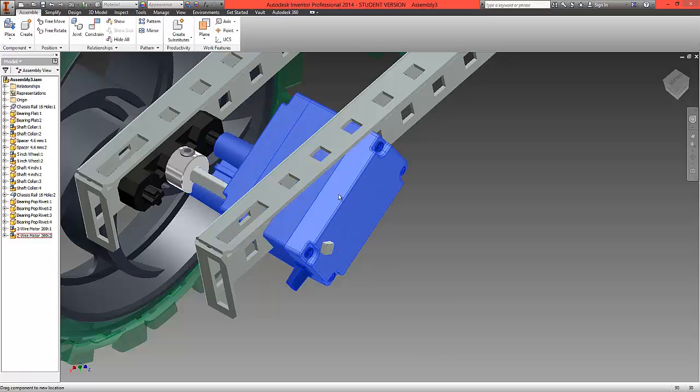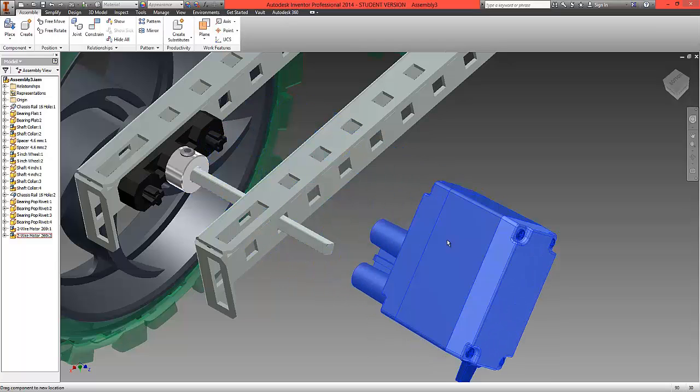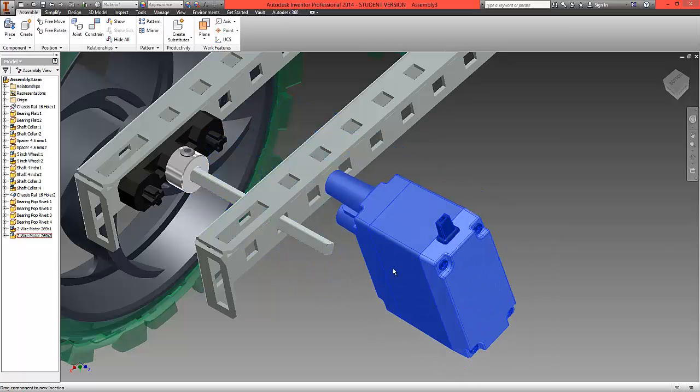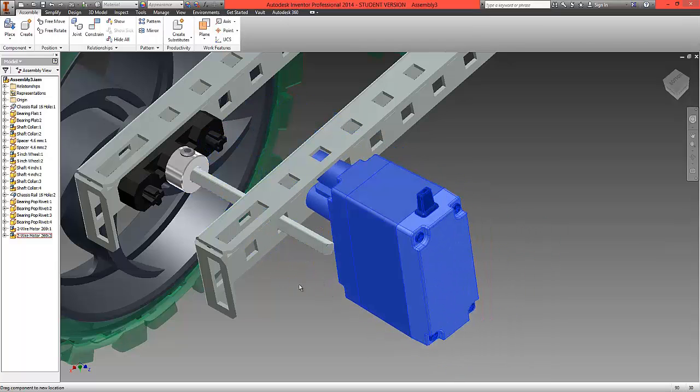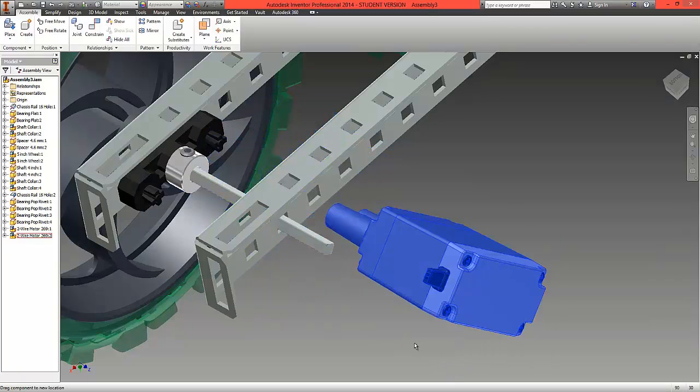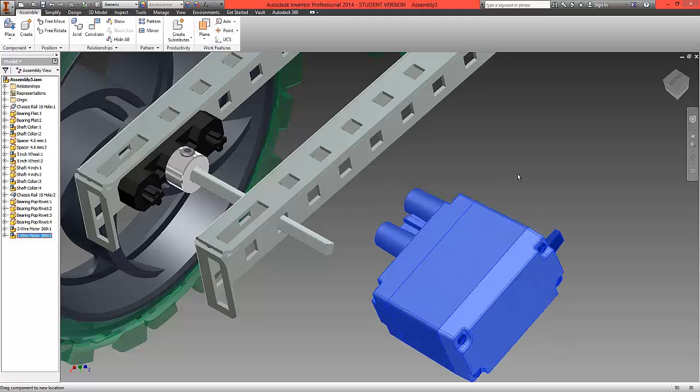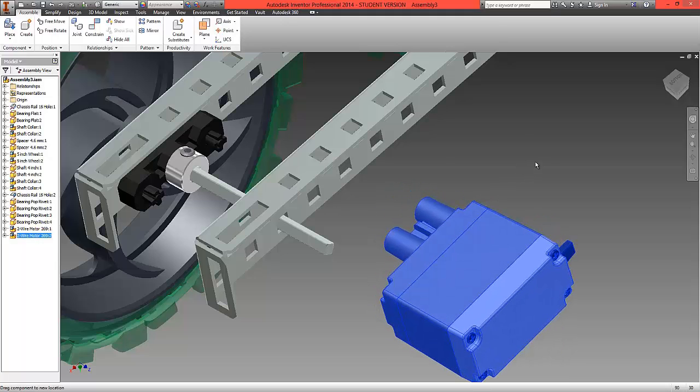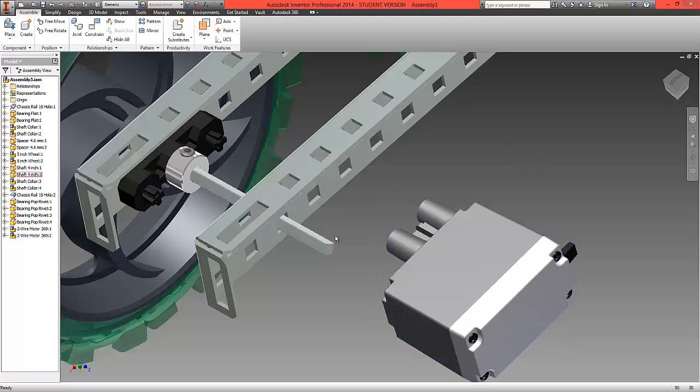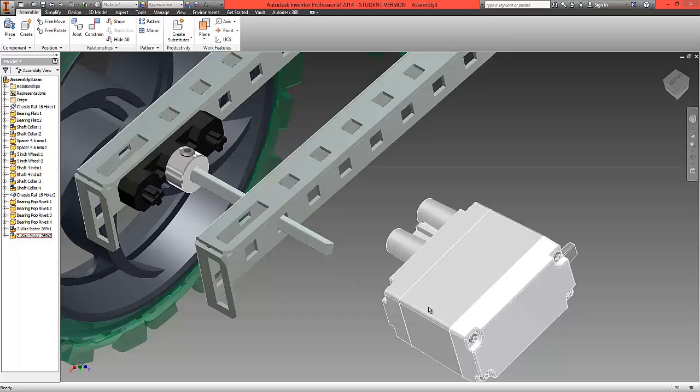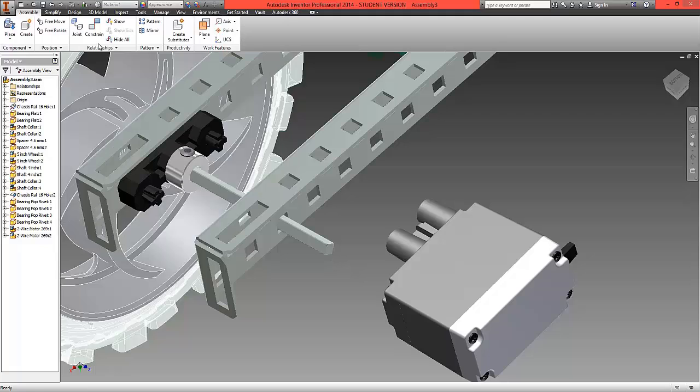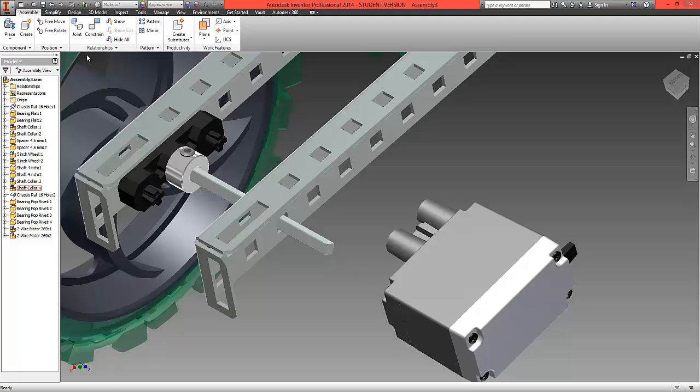Now if we pull this back you'll see that the motor is now located into the right position but not at the right distance. We also have a shaft which has a flat end which we can locate to the inside of the motor to position that correctly.